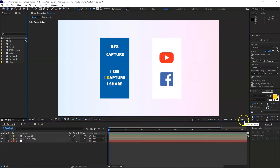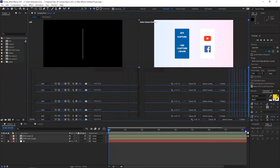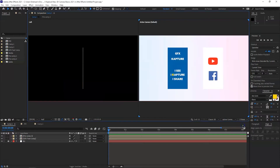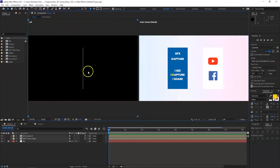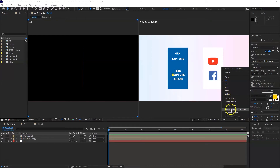In the Views panel we are going to work with two views, though you can also change it to four views if you like. By default the first one is always set to Active Camera, and the other is set to Left view. You can change it to front, top, back, right, bottom, or custom views. You can also create your own 3D view for a specific angle.